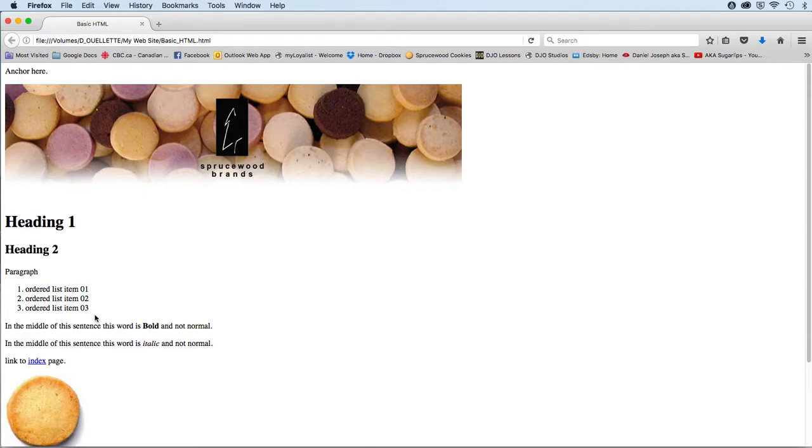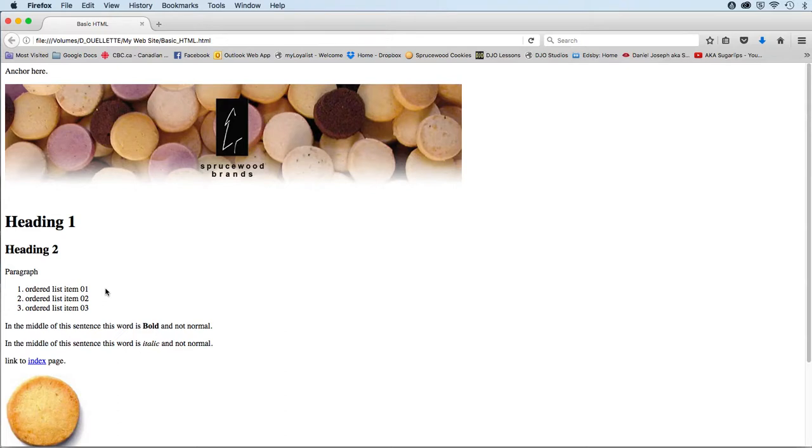Then directly below that, the word paragraph again in its own paragraph tags. And then below that, we will create what's called an ordered list that displays the lines by number. Within this ordered list, I'd like you to create three lines, please, and use the same text I'm using here.